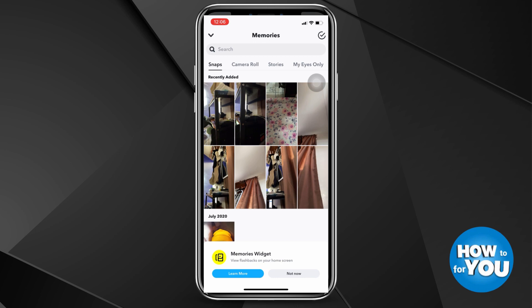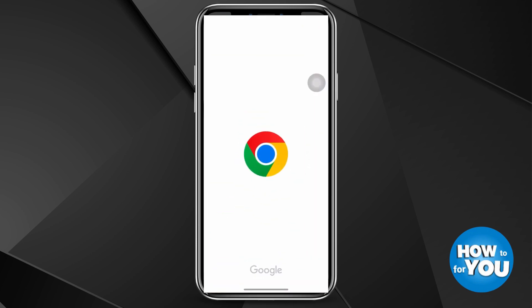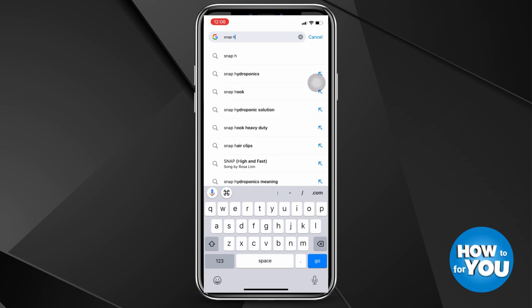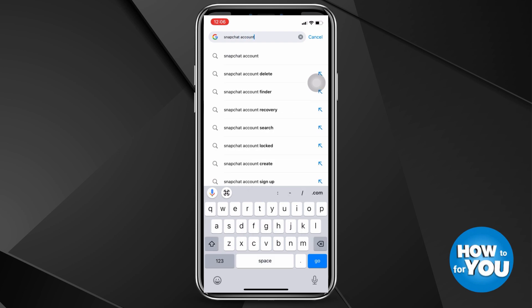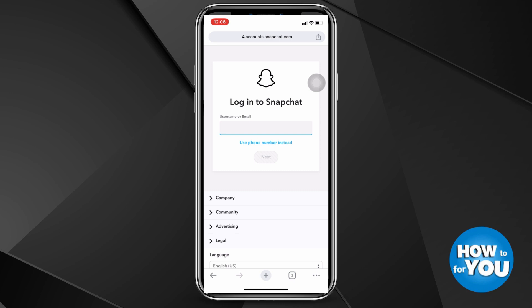Now if you didn't see the photos or videos that you want to recover under this option, what you can do is open a web browser on your phone — for example Safari or Google Chrome. Once you've opened a web browser, search on the search tab 'Snapchat account' and then press enter. Once you've pressed enter, go to the first website or the first result, as this will lead you to Snapchat's website version.